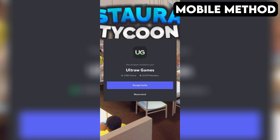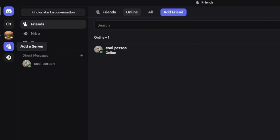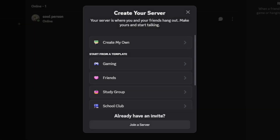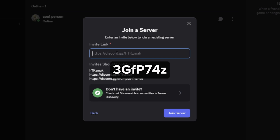If that doesn't work for you, here's another method you can try out that works on both PC and mobile. First, open your Discord app. On the far left, tap or click the plus icon. Then select Join a Server at the bottom. After that, enter the invite link you see on the screen, then tap or click on Join Server. And that should do the trick.